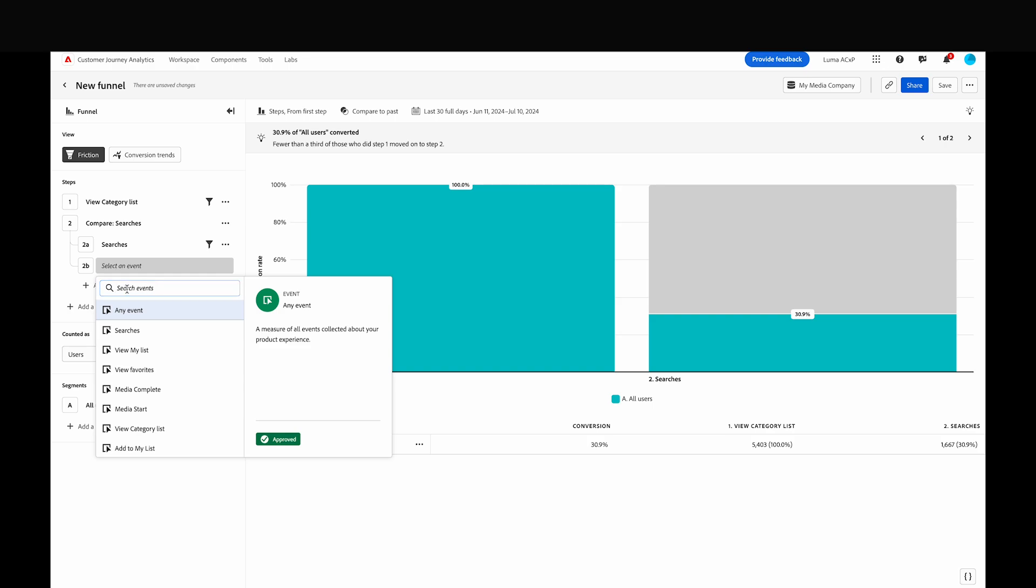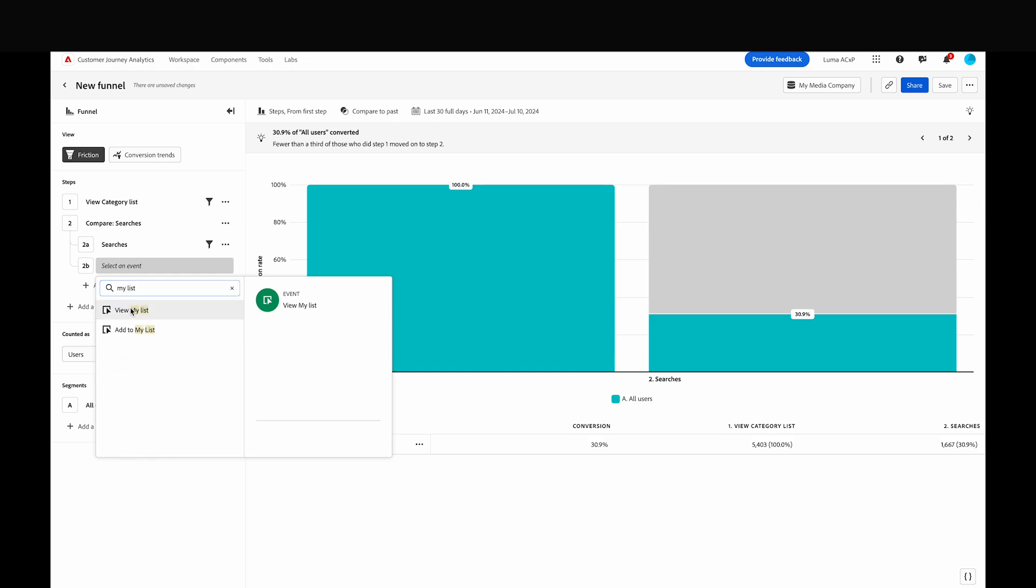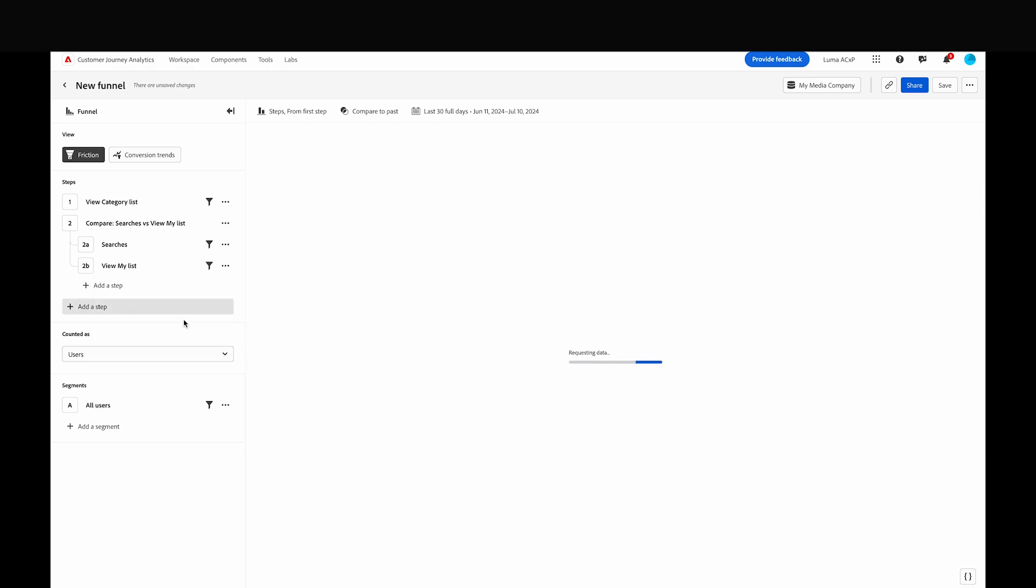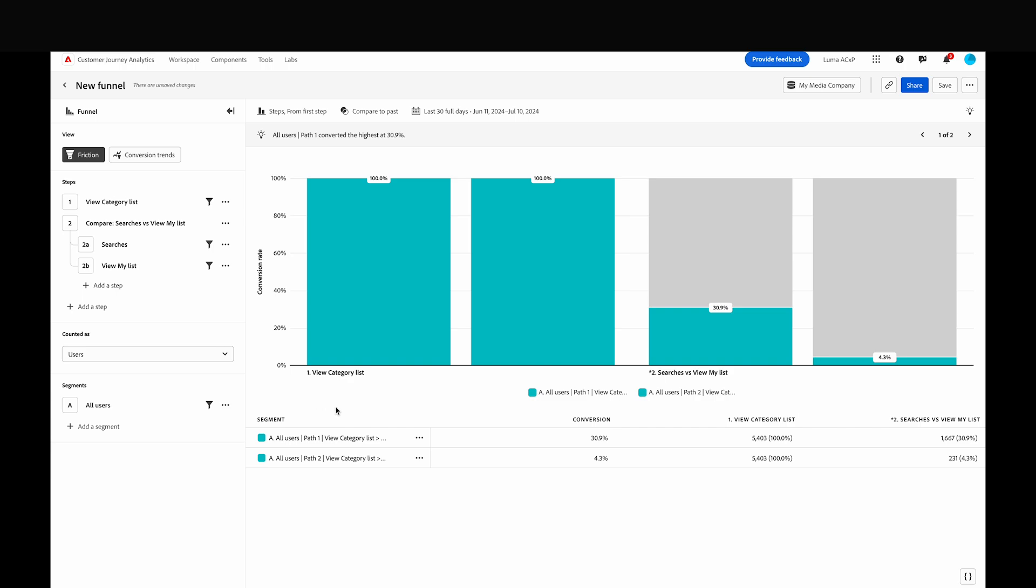By clicking Add a step, we'll compare searching for a video with finding a video from a user's saved list. Now you can see that an additional bar has been created for each funnel step on the bar chart, creating two journeys for side by side comparison.